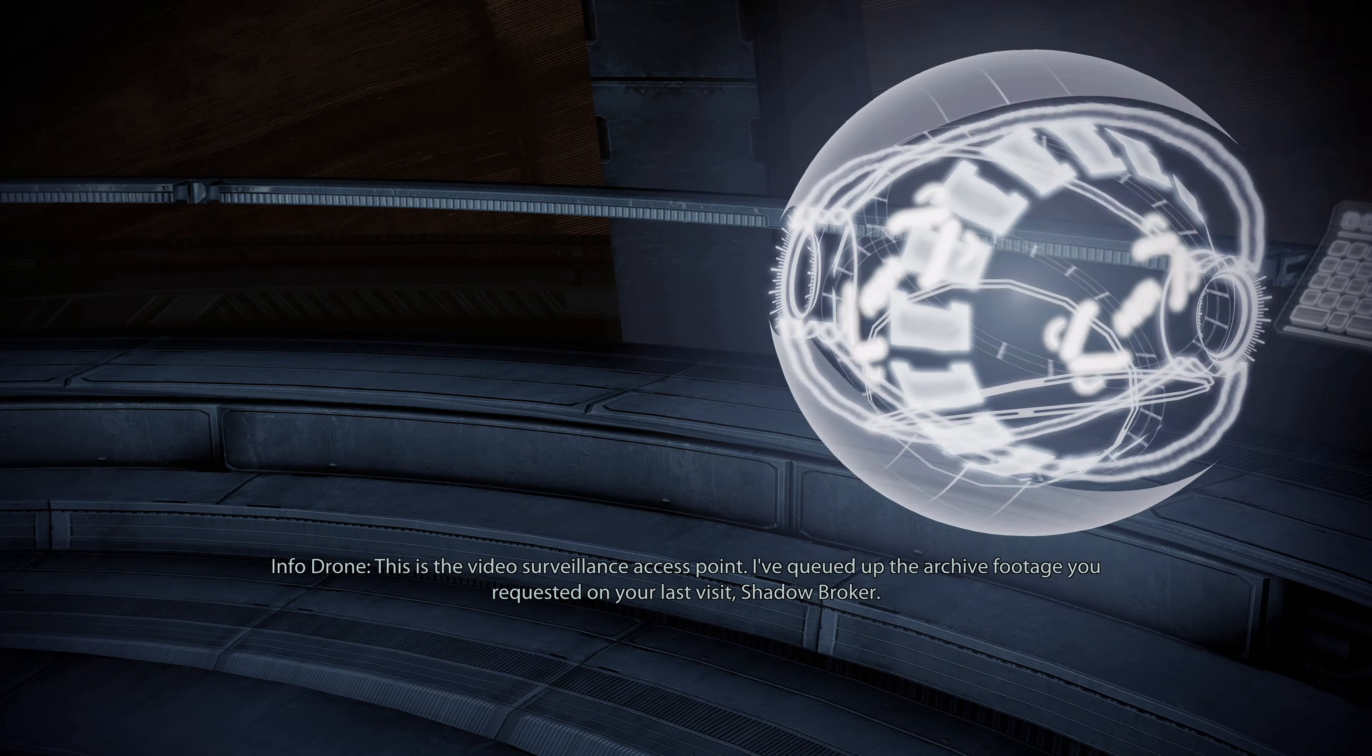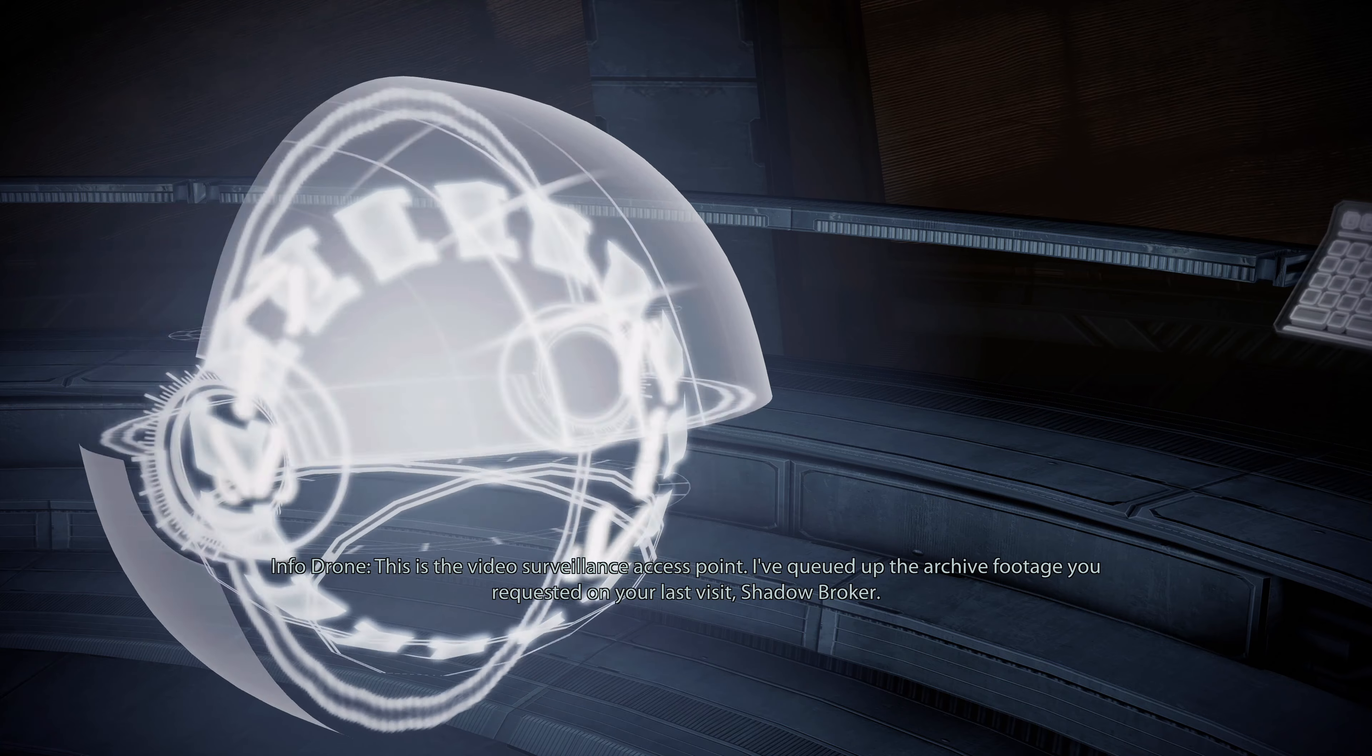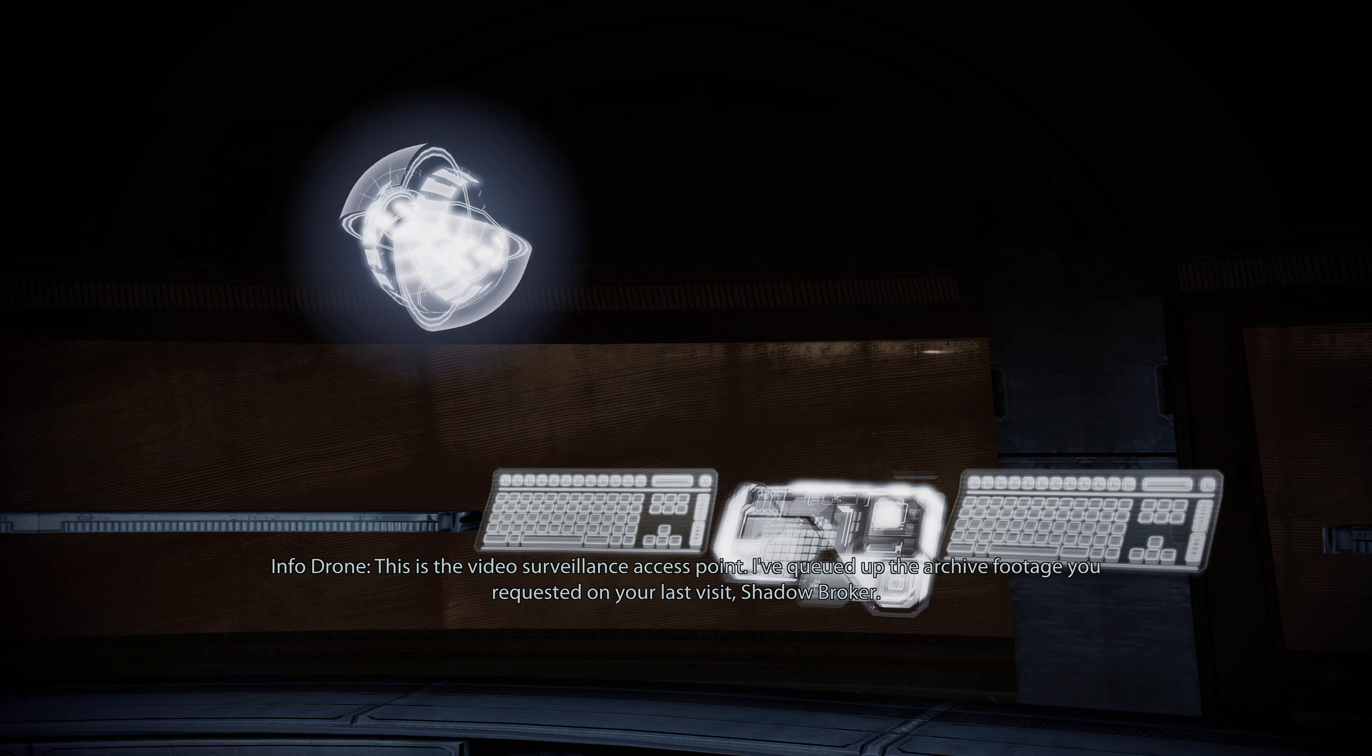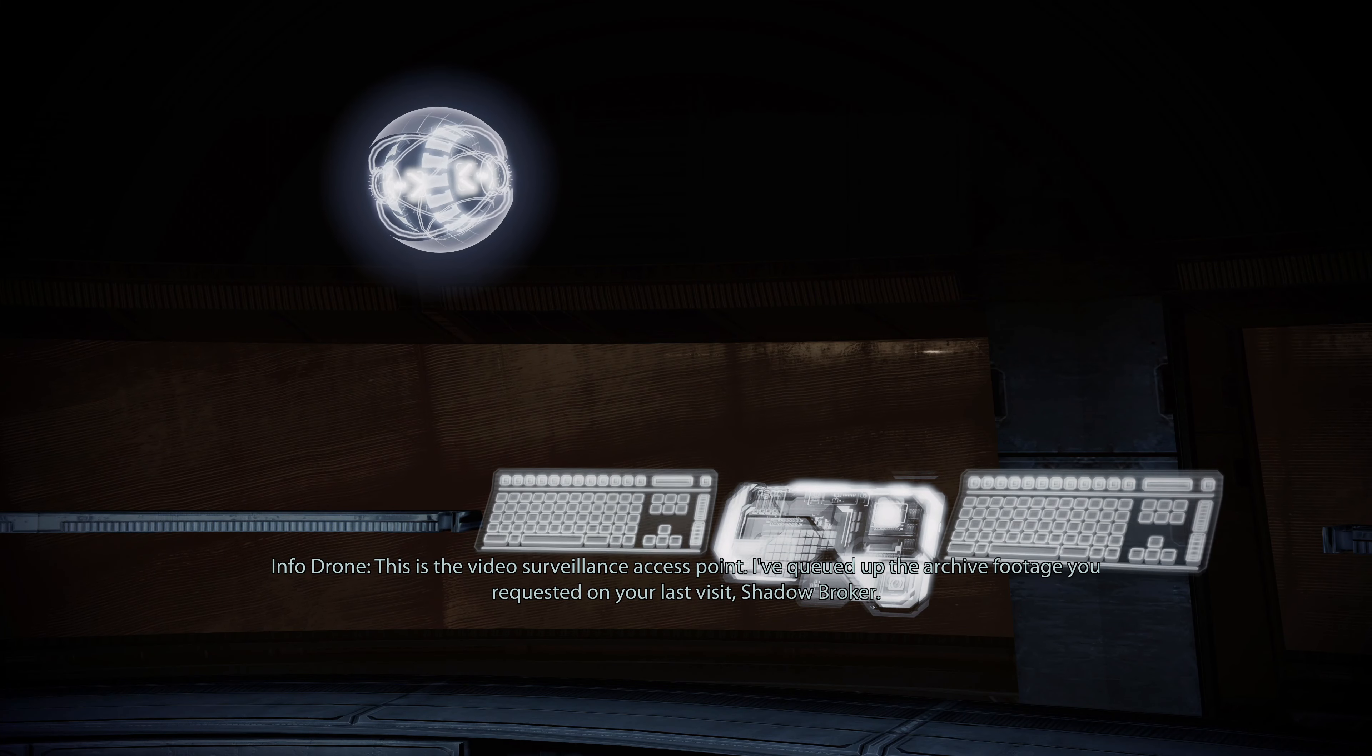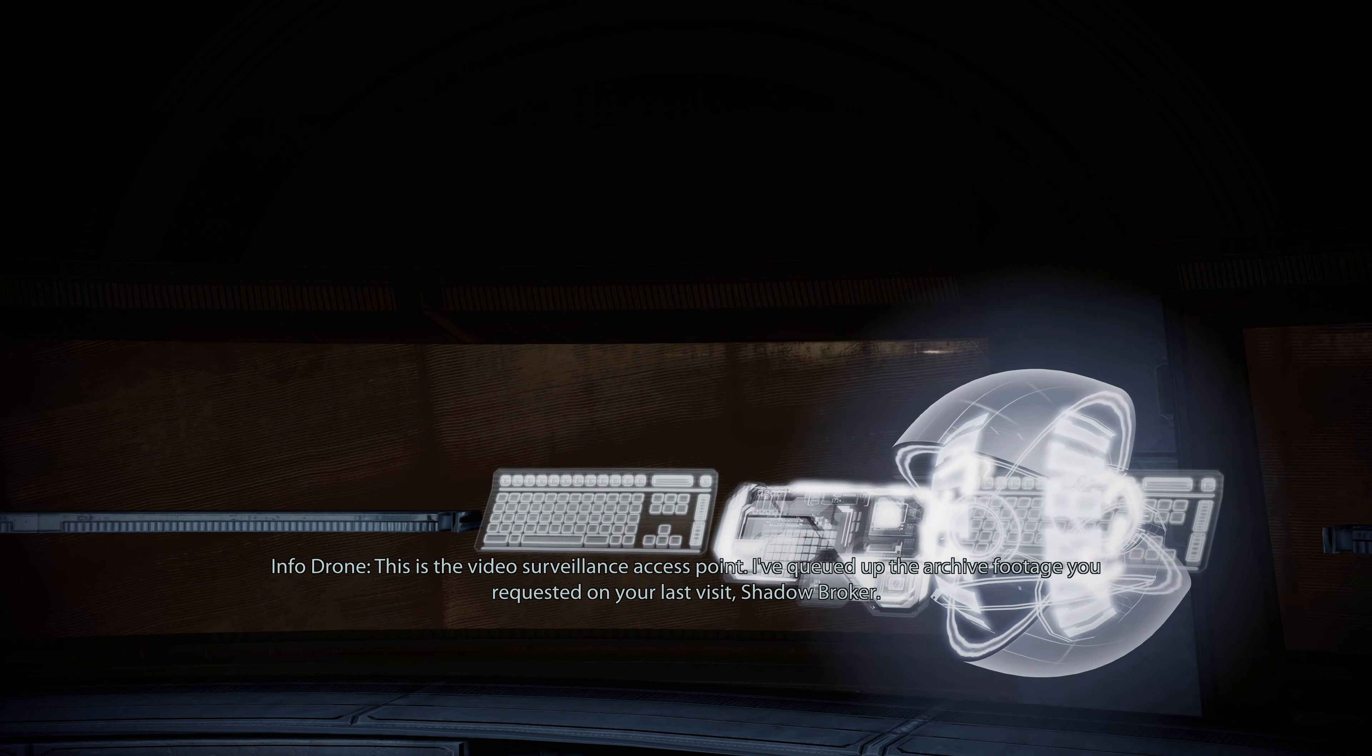What does this console do? This is the video surveillance access point. I've cued up the archive footage you requested on your last visit, Shadow Broker.